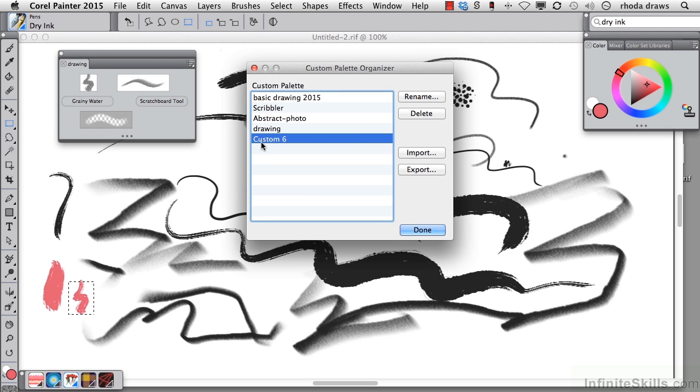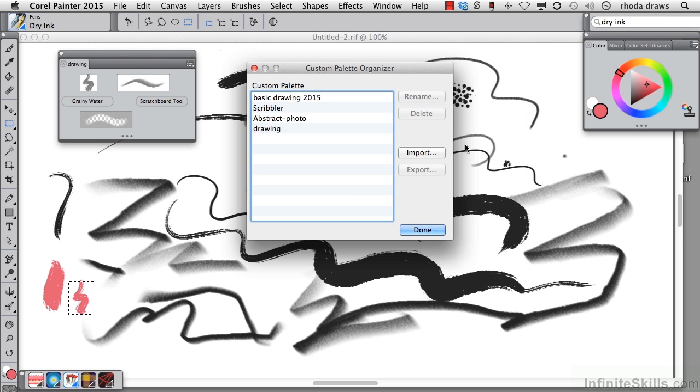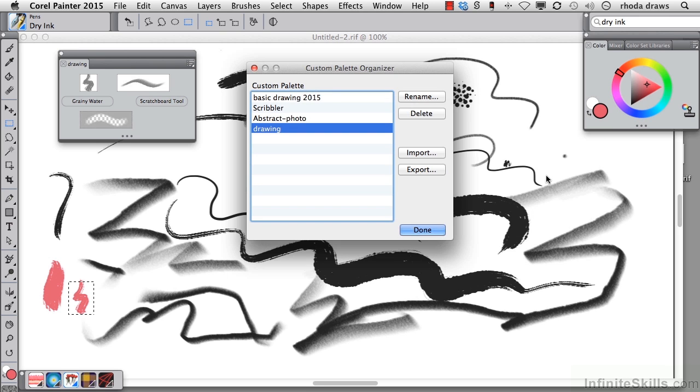I'm going to get rid of this one that I don't need by deleting it. And I'm going to choose drawing and export it to my desktop. So let's call it drawing. I get to choose a different name if I wish. I'll put it in with my custom palette. So save that.